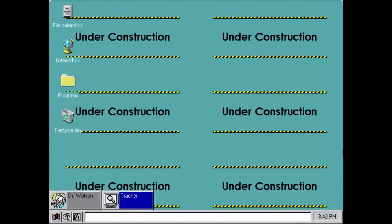We're going to be taking a look at Microsoft Chicago Build 58S. Over the course of this video, I'm going to be showing you four different Microsoft Chicago builds released at different time periods during the Windows 95 development process. This first one, build 58S, is actually the earliest known build of Microsoft Chicago that was leaked. It was released on August 9th, 1993, about two years before the official release date of Windows 95.